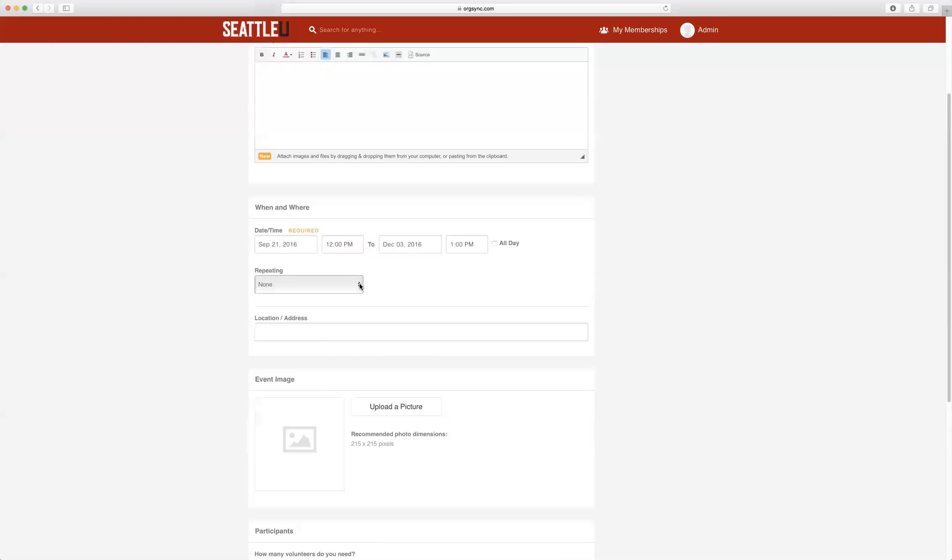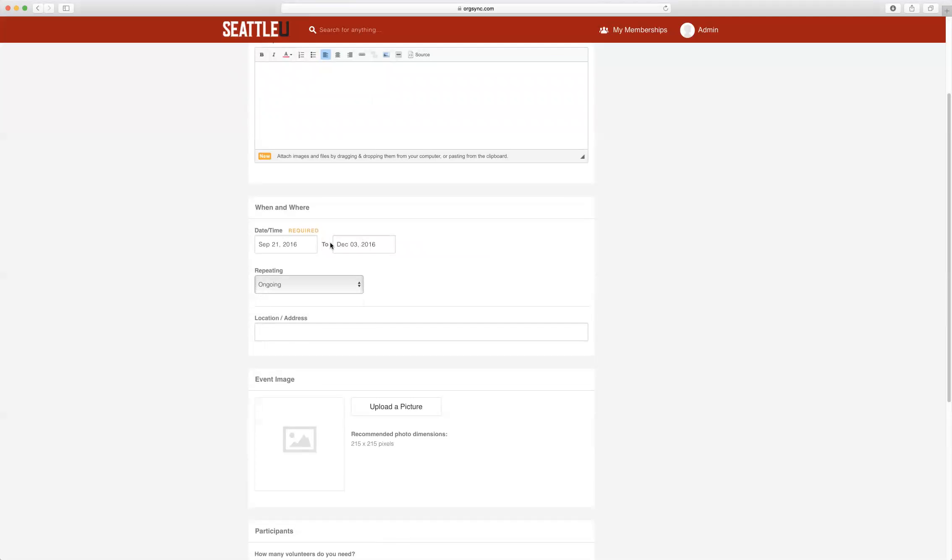Under Repeating, make sure you always select Ongoing so that we know that the opportunity is ongoing for the entire quarter.